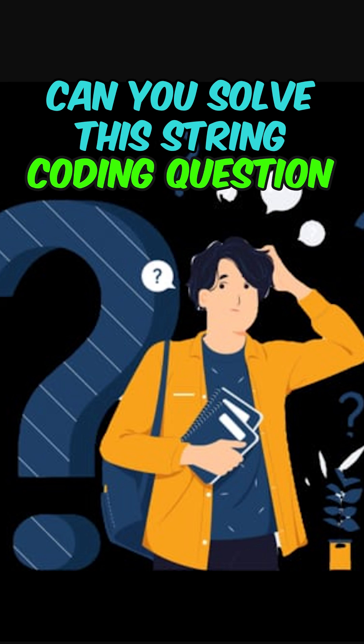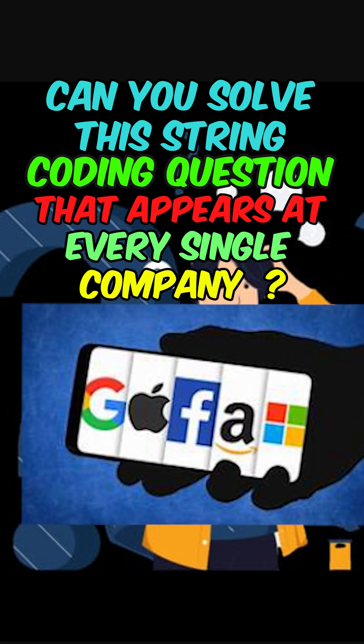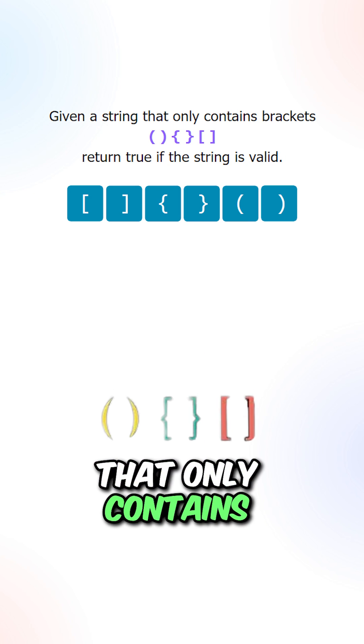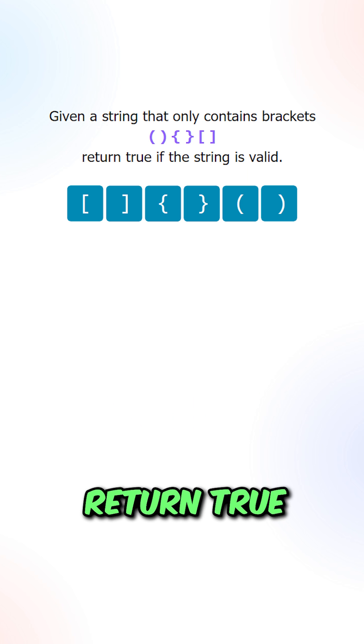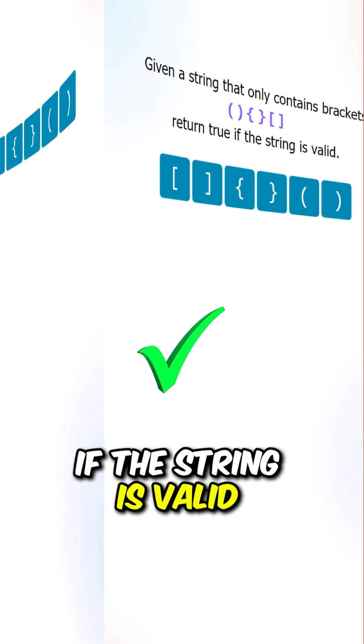Can you solve this string coding question that appears at every single company? So given a string that only contains brackets, return true if the string is valid.